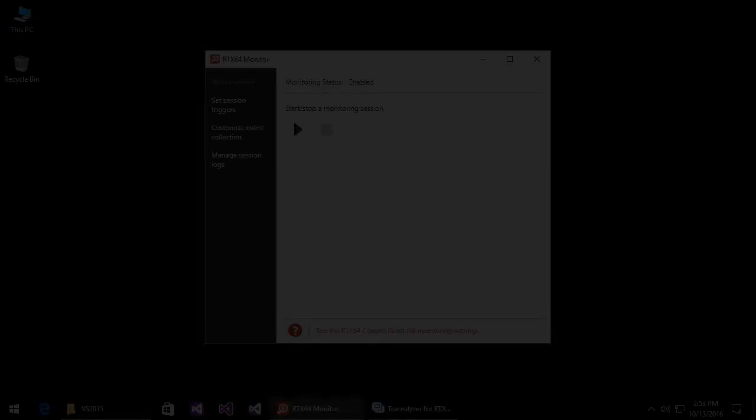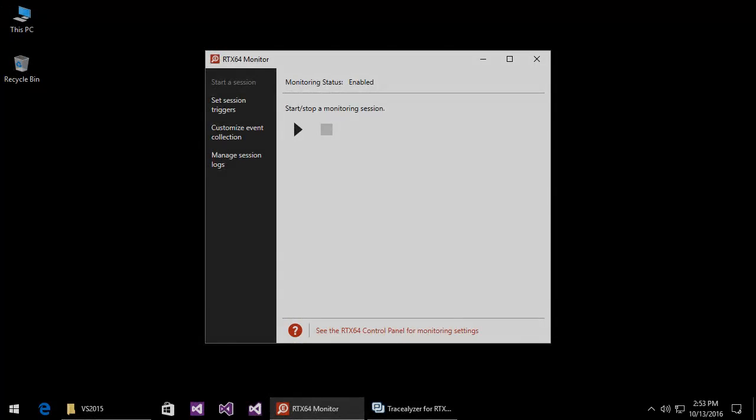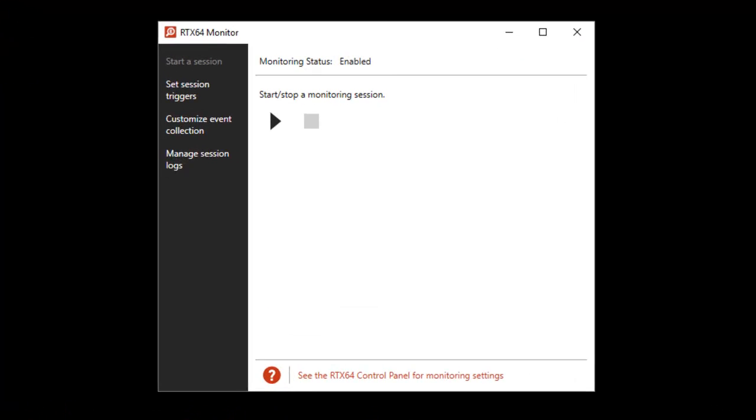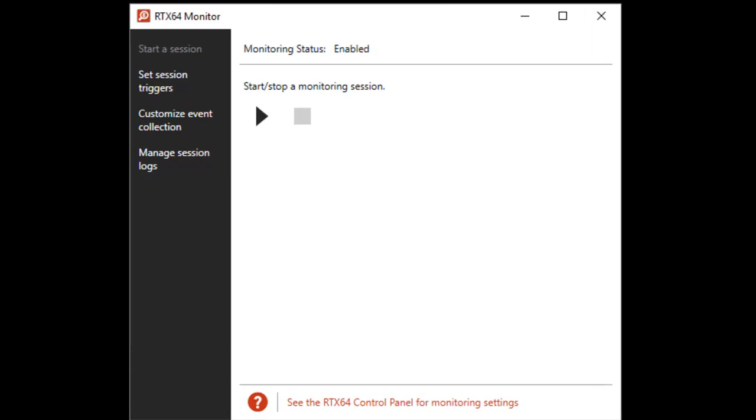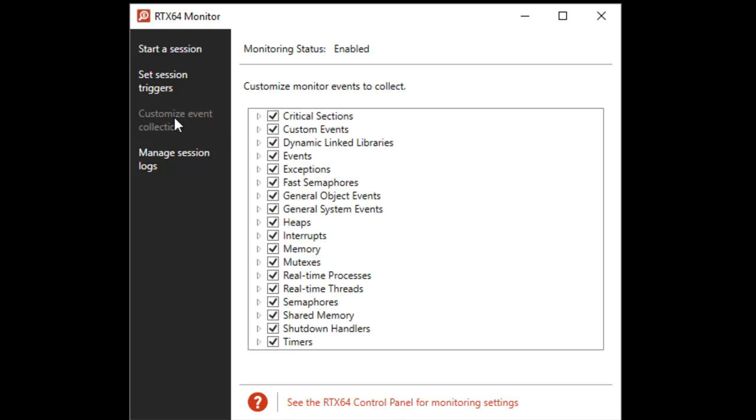The RTX 64 runtime includes a monitor utility which allows you to trace the behavior of your real-time applications by recording significant events that occur during execution of those applications. The events are written to disk where they are grouped into sessions.